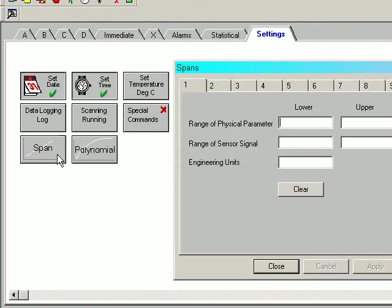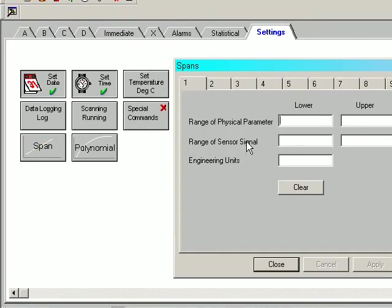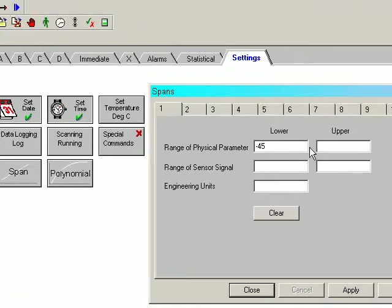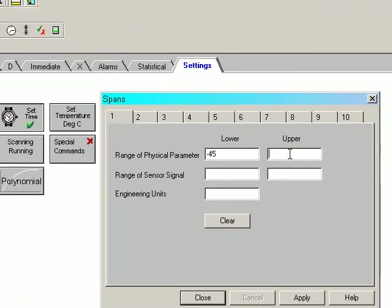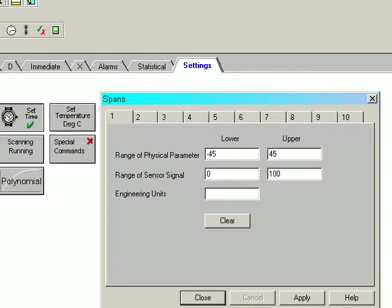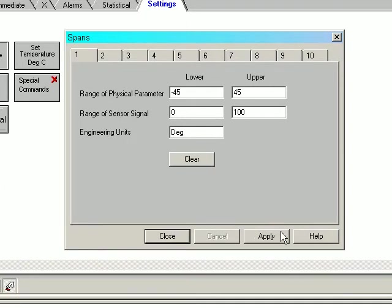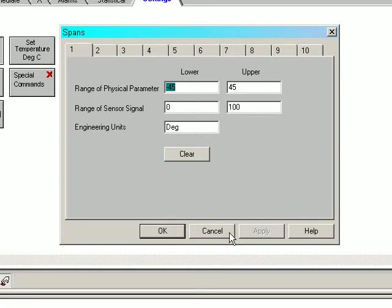Select the properties. Now the physical parameters are going to vary between minus 45 to 45 and the sensor signal, because we have checked it is a current loop, 0 to 100%. The engineering units will be degrees. We apply this.